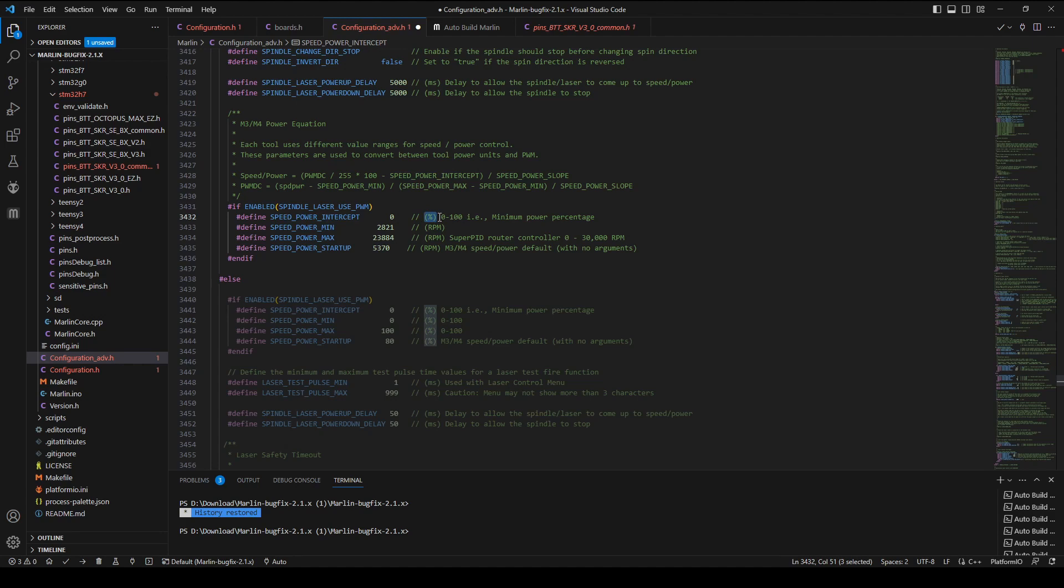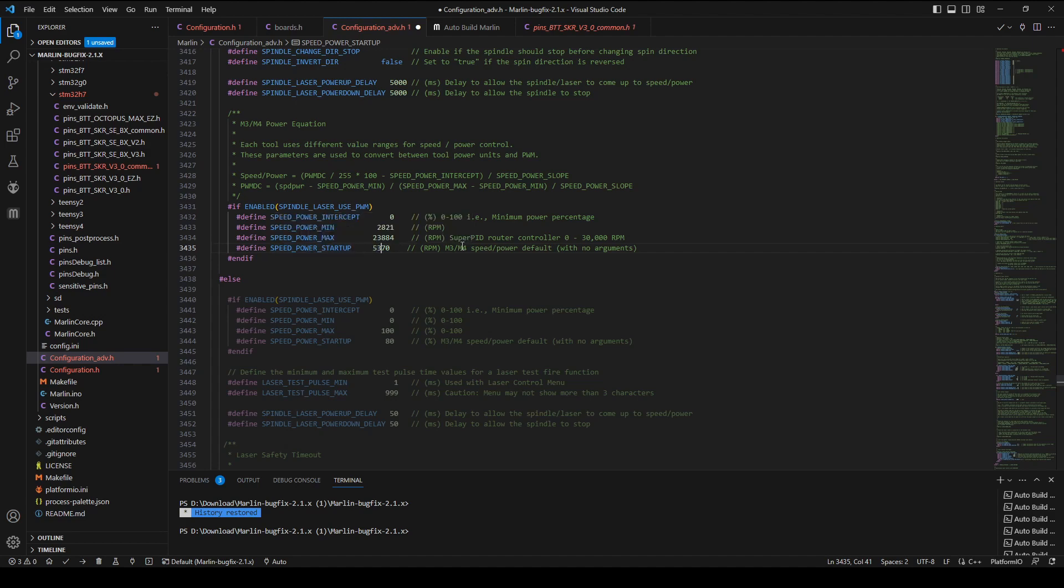Here the spindle spins with M3 S1 in the PWM unit. So the intercept value should be 0. The last one is the default speed. Like the M3 command without any value, the spindle will spin at this speed. After modifying these values, build the Marlin firmware again and refresh it to the main board.